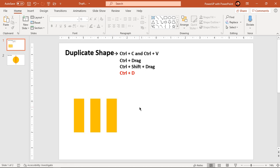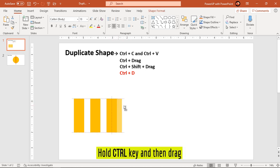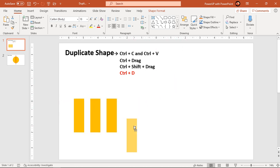The next method is using the Ctrl hotkey. You can select a shape and then hold the Ctrl key on your keyboard and then drag the shape. You can drag it to any position you want and then release it. It will create a duplicate shape for you.